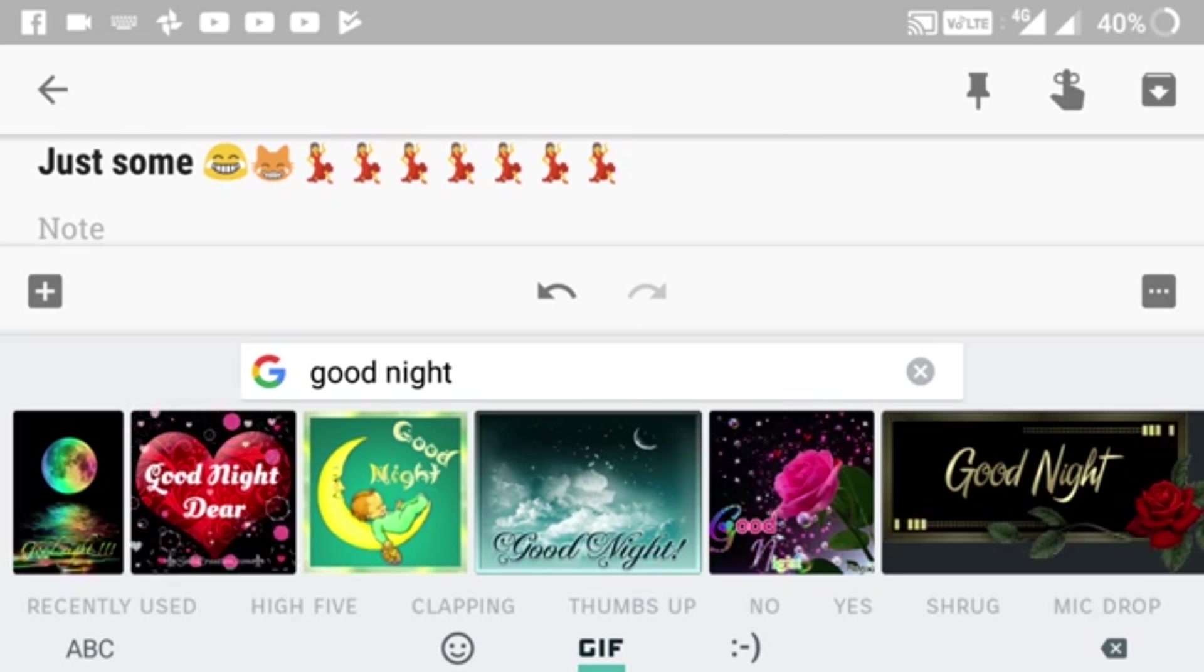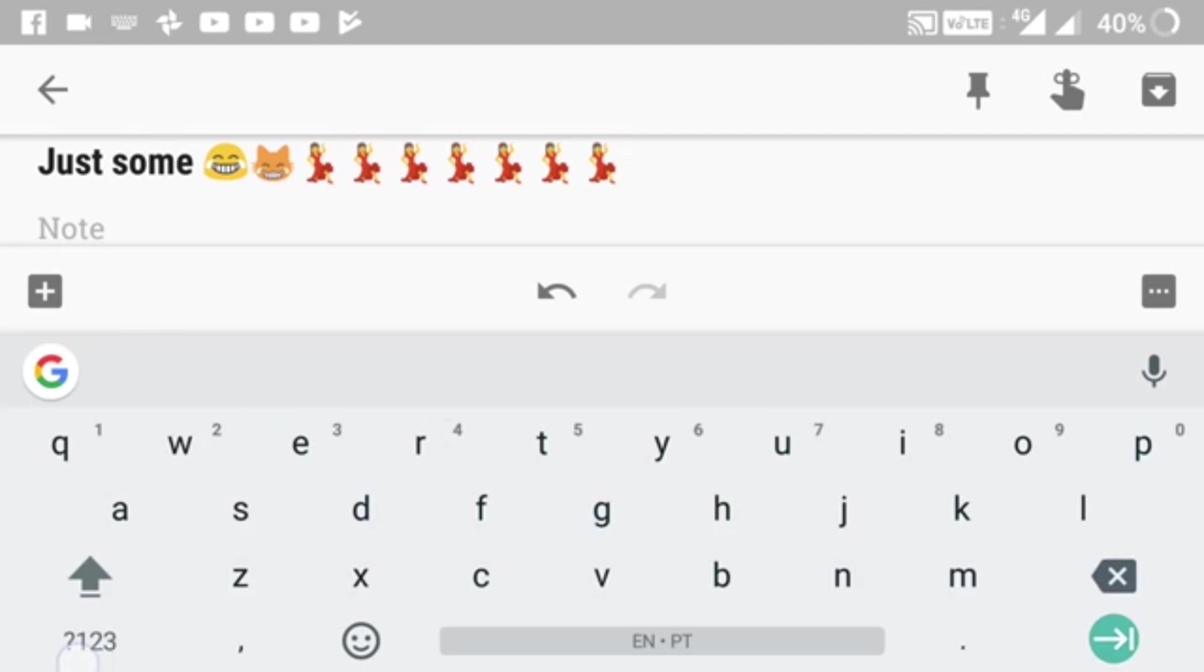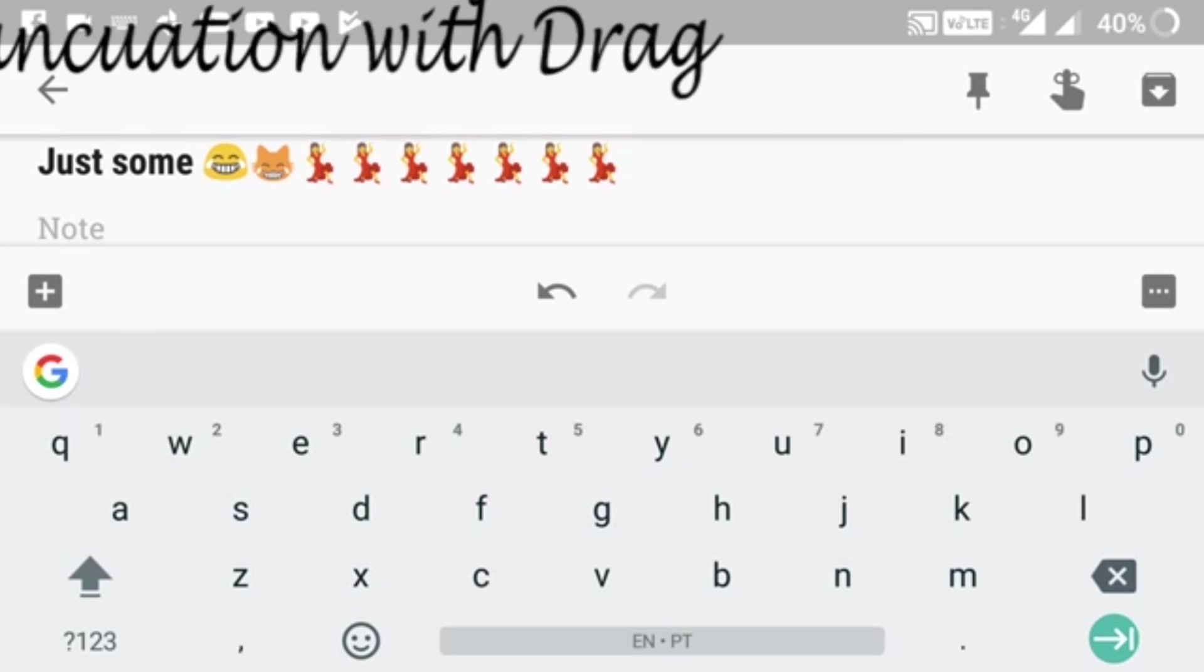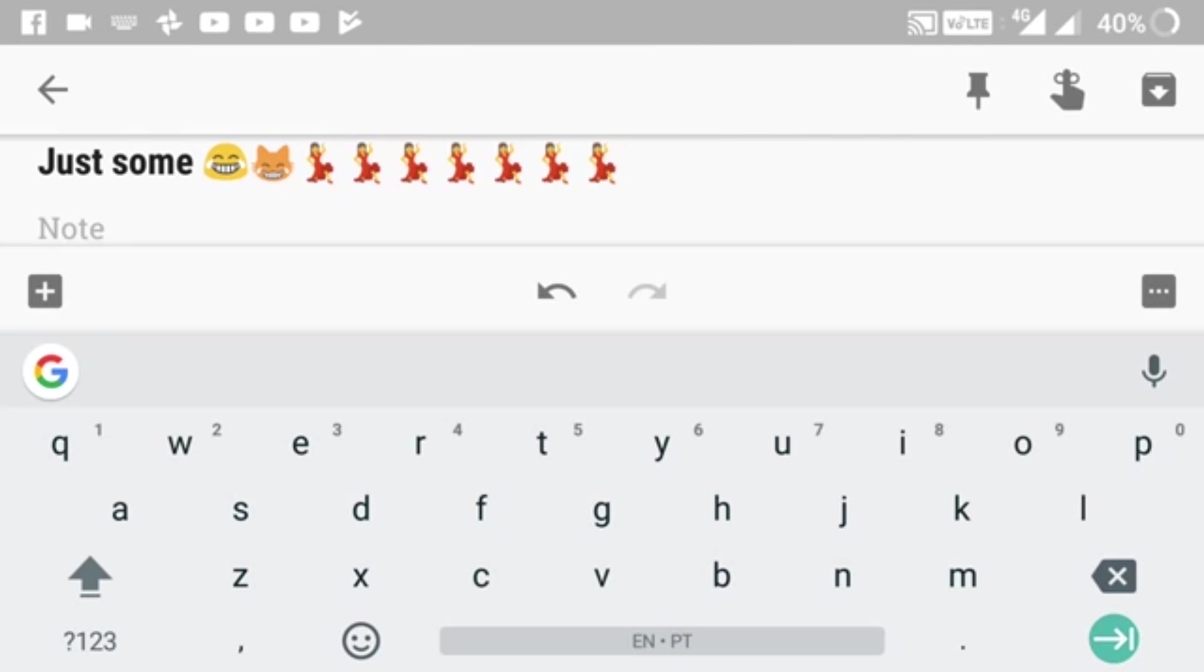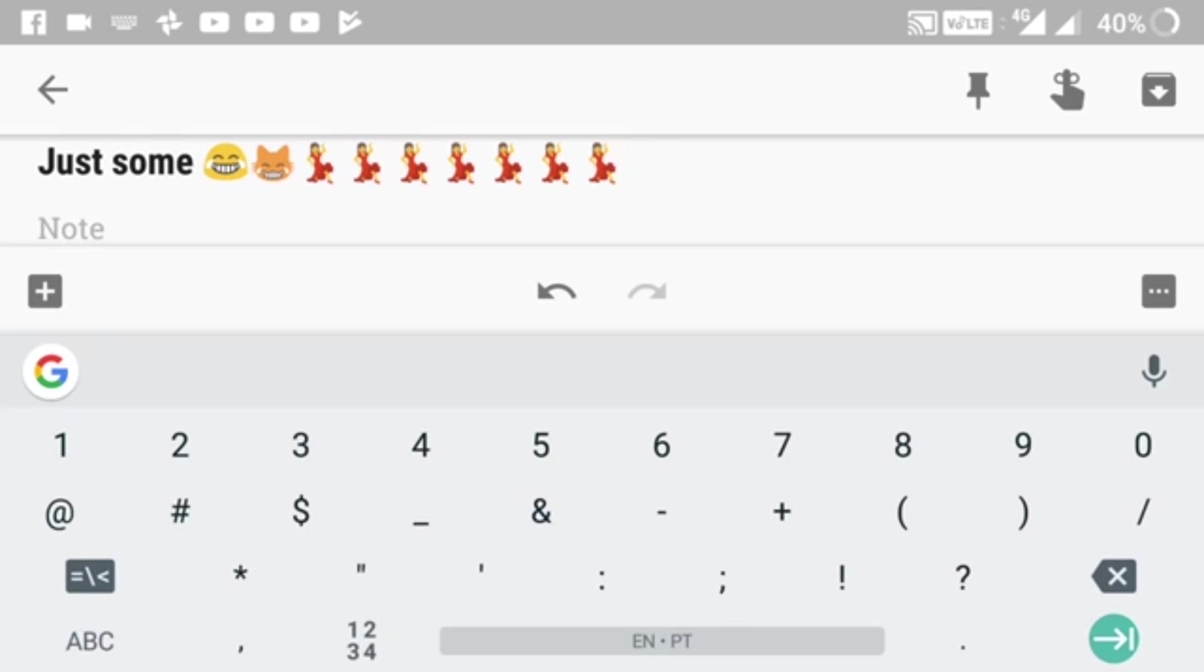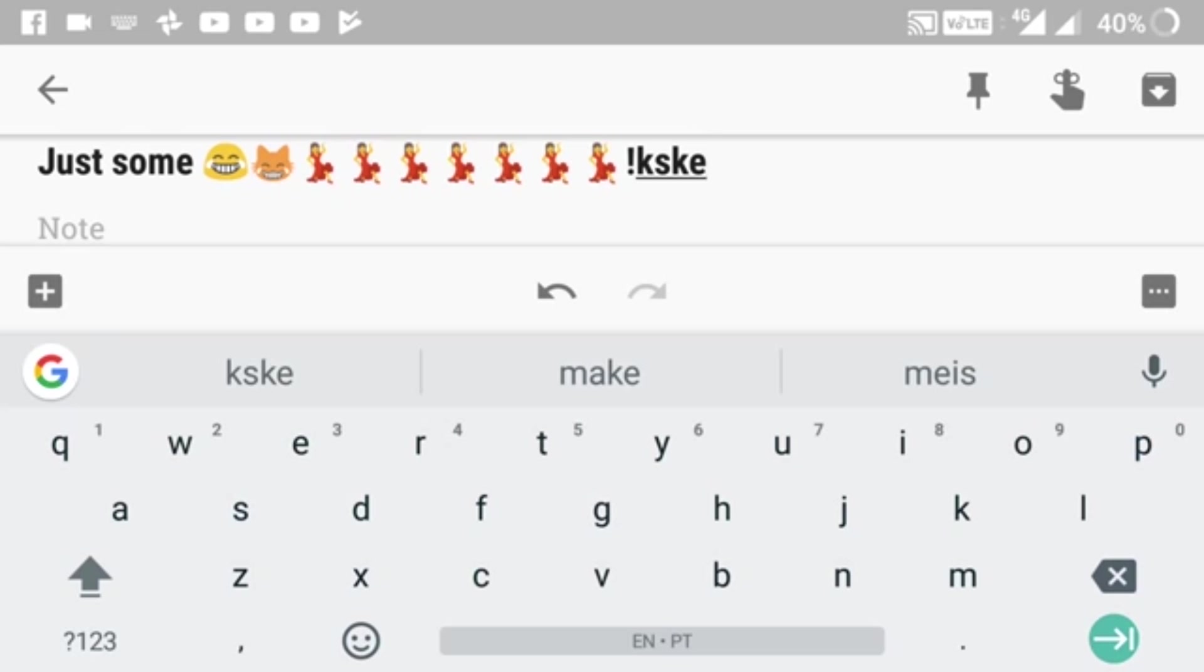You can share them on WhatsApp and other apps. WhatsApp is also supporting GIFs from Gboard, that's good news. The next feature is punctuation with drag. Normally when you want to put a punctuation mark like an exclamation mark, you have to tap the punctuation key, then tap the exclamation mark, then tap back to letters and continue typing.